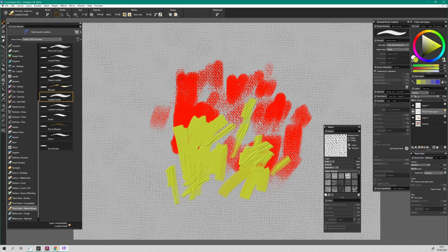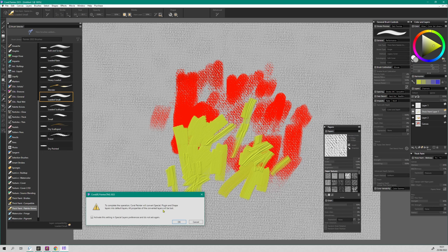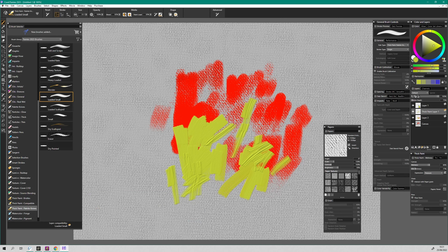It's a constant battle to get these layers to work with each other. If you merge layers together and collapse them, it converts them into default layers — you lose the special layer type. You can't merge two thick paint layers and carry on working with the same tools. All these different layer types can't be merged into something you can continue working on, so it's a constant battle to get these tools to interact.